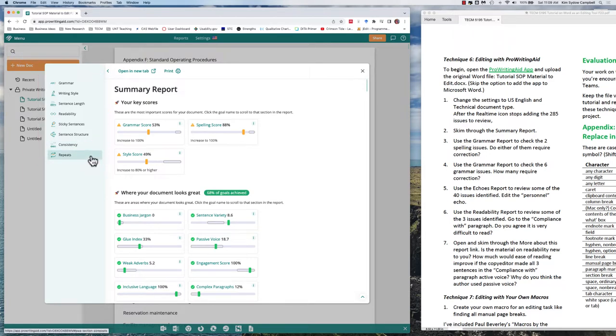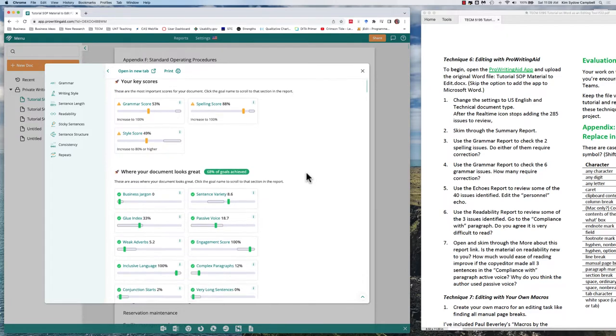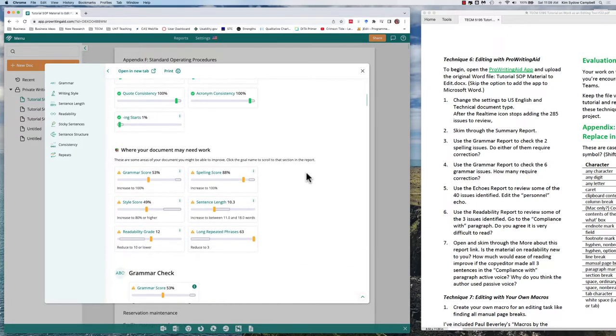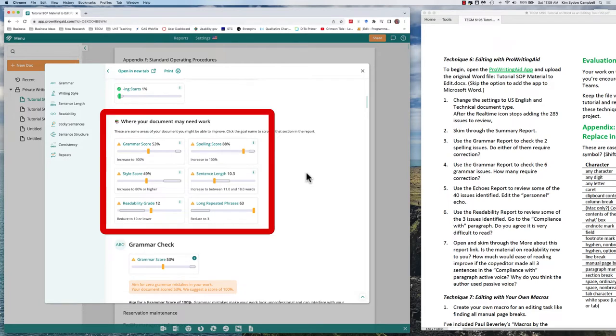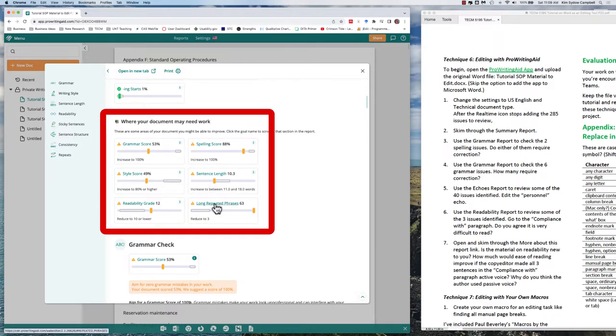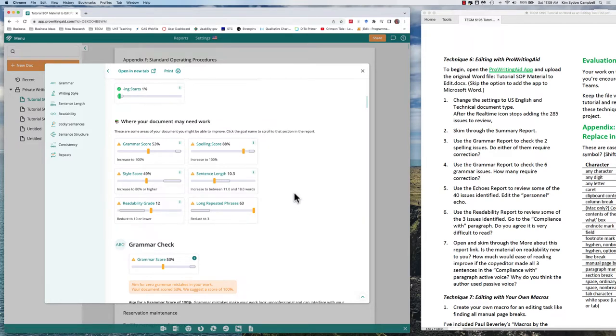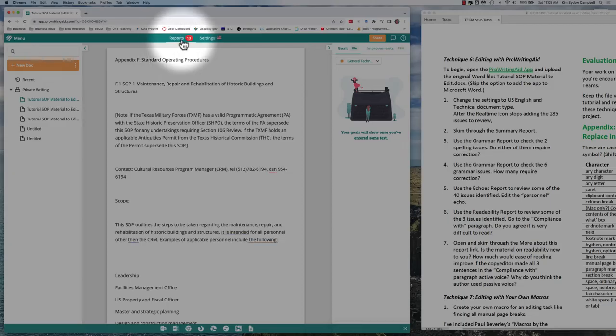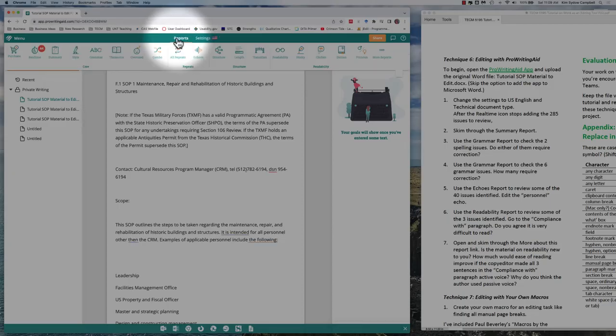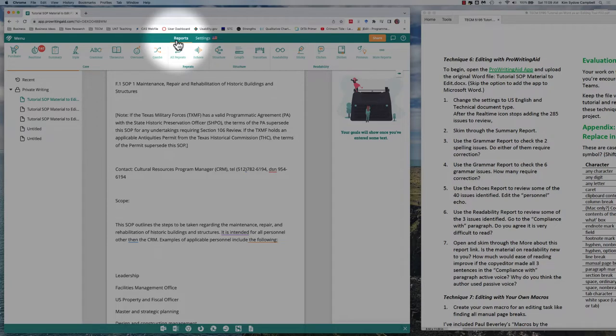What we're going to do is we're just going to scroll down and take a look at where our document may need work. So we already said the grammar score, spelling, sentence length, style, readability, long repeated phrases. Now we're going to close this and go up to reports. We're going to use the grammar report first. That's where we find spelling issues.